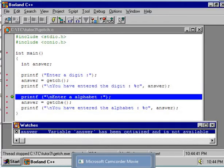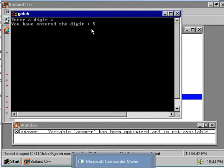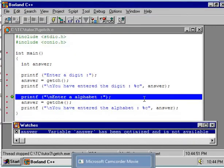Is it clear to you? Well, now execute the next printf statement by pressing F7 key and see the result at DOS prompt. Yes, the printf statement has displayed the value 5.